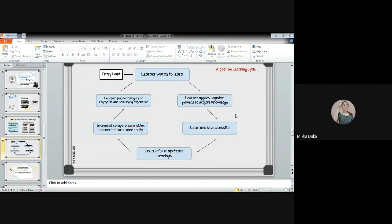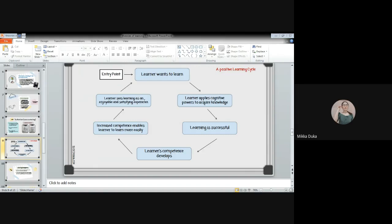Here are the positive learning cycle. Learner wants to learn. Then learner applies cognitive powers to acquire knowledge. Learning is successful. Learner's competence develops. Increased competence enables learners to learn more easily. Learners see learning as an enjoyable and satisfying experience.